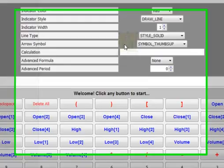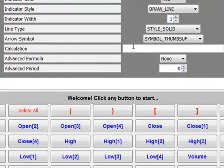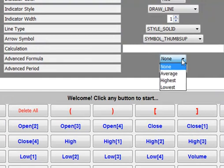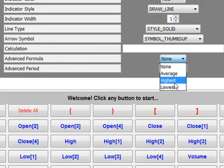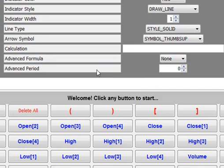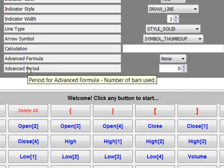Let's work with the Advanced Formula feature. Four options are available: Highest, lowest, average, and none. These options should be used with a specific period defined in the Advanced Period field.